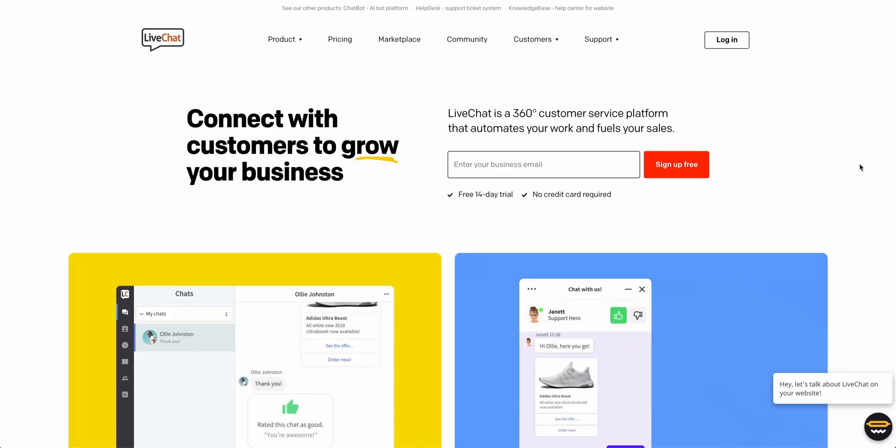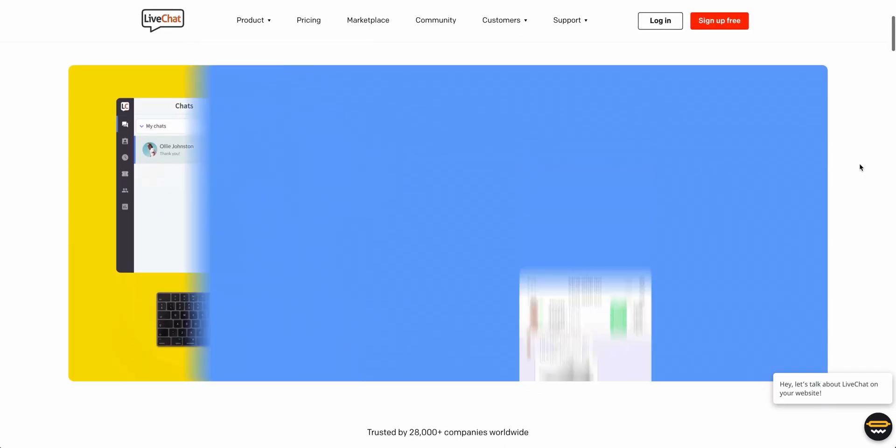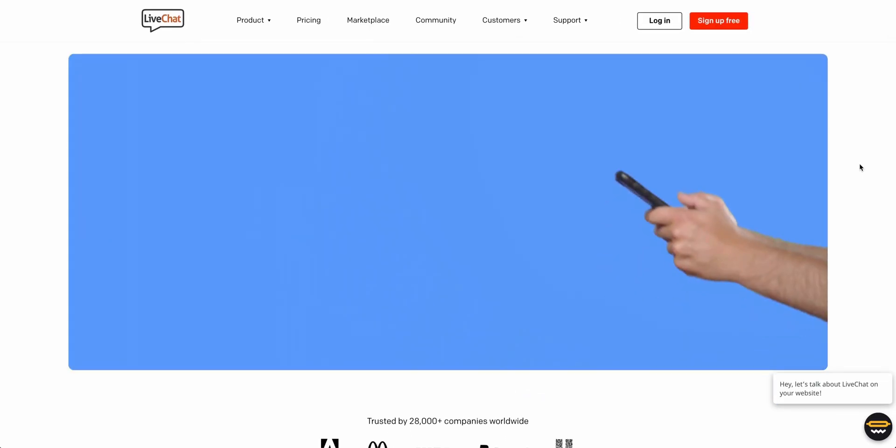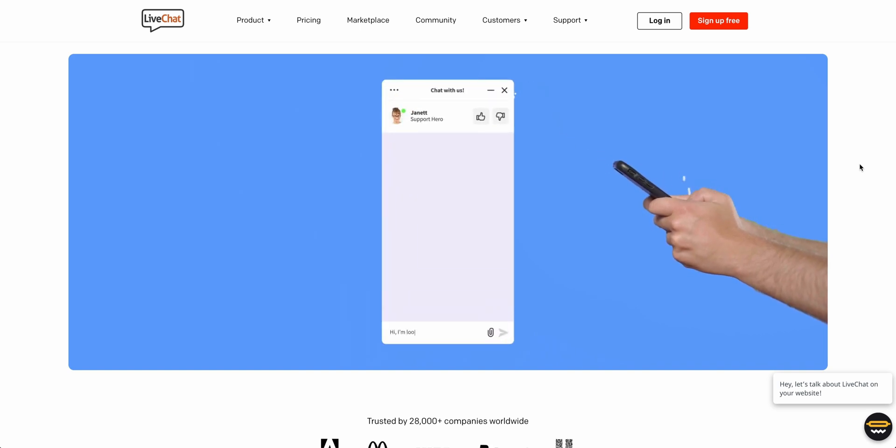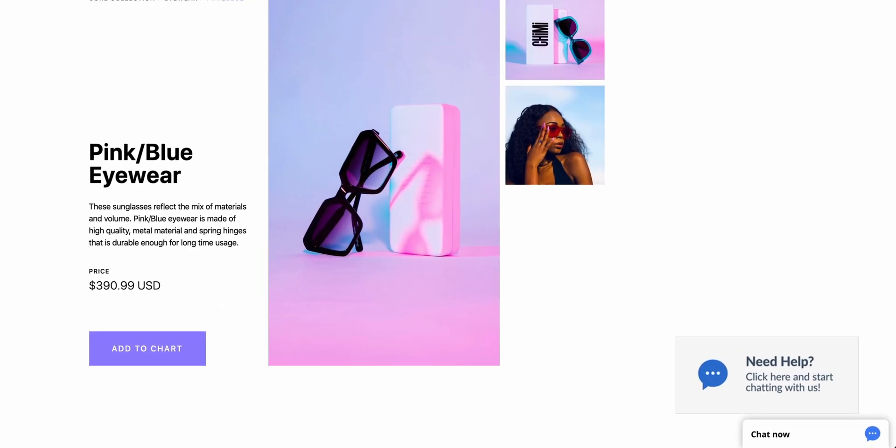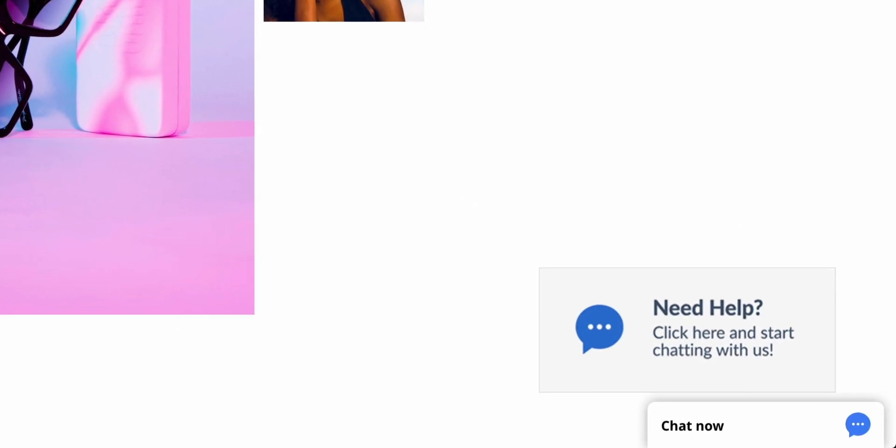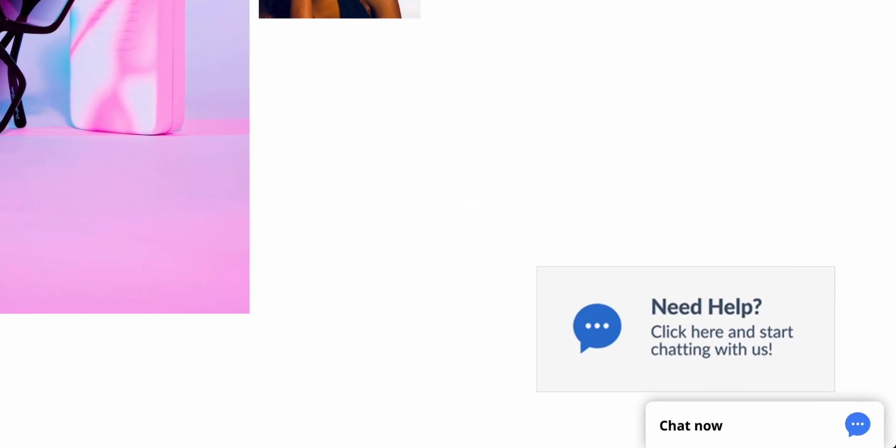LiveChat is a phenomenal tool that serves as what they call a lead generation machine. In this lesson, we're going to show you how to fully integrate LiveChat into your Webflow project.